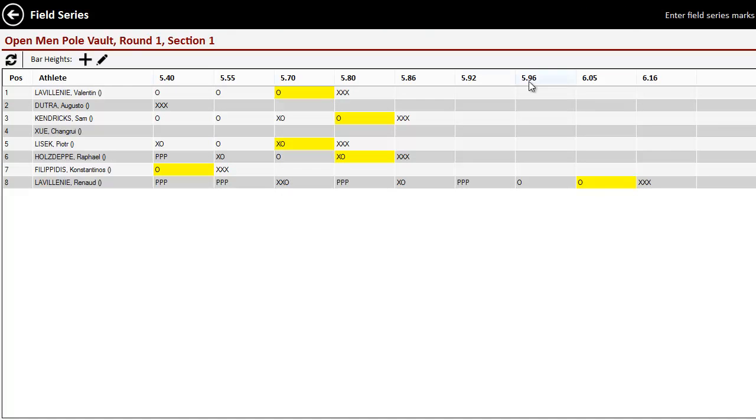And we can see the passes and the misses and the makes. And we can see who clearly had the biggest mark.